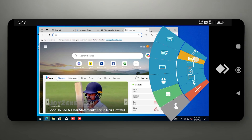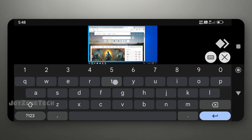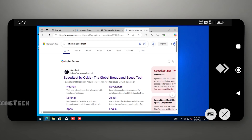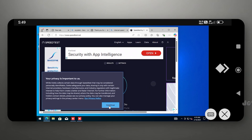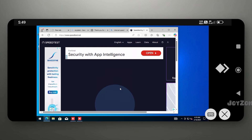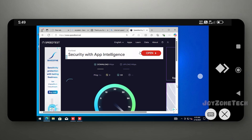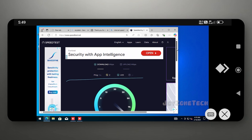Now let's check the internet speed on this cloud PC. You can download or upload your work or any data from one destination to another using this cloud PC.